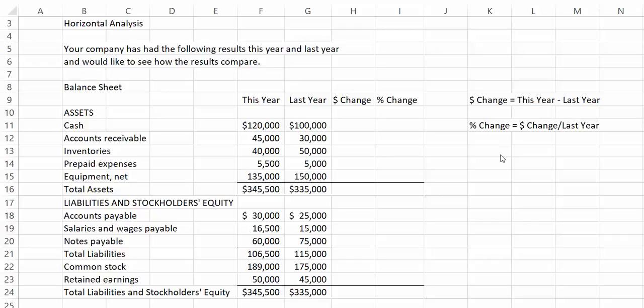To do this, always divide by the earlier number. So here, we will take the dollar change and divide it by last year's number.